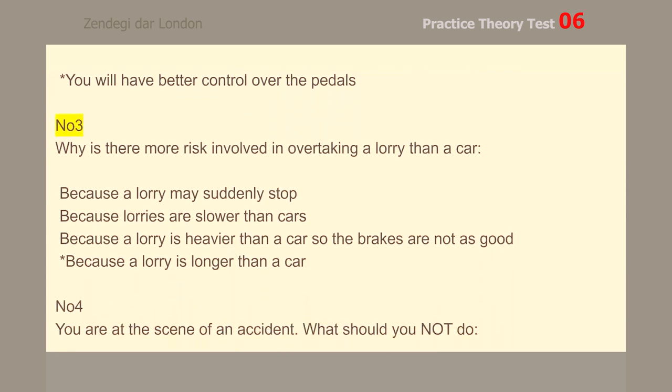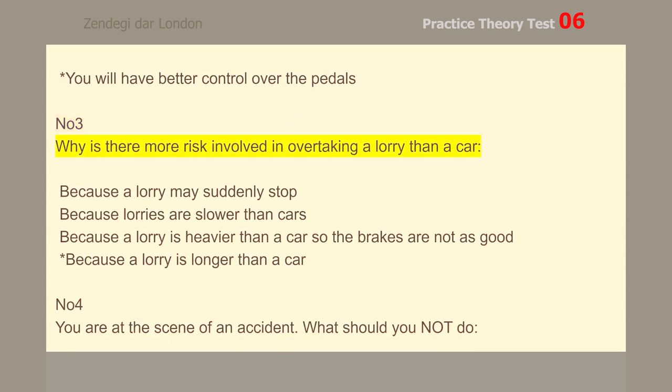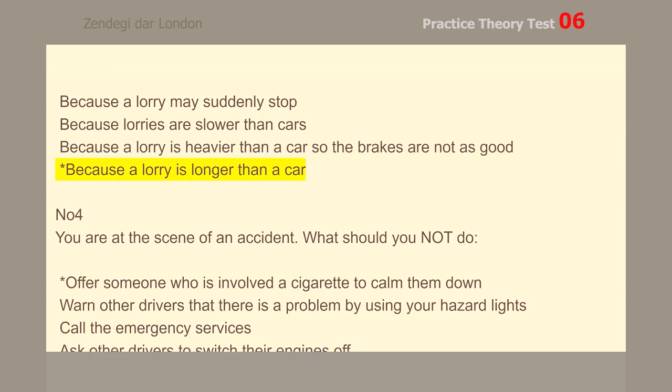Number 3. Why is there more risk involved in overtaking a lorry than a car? Because a lorry is longer than a car.